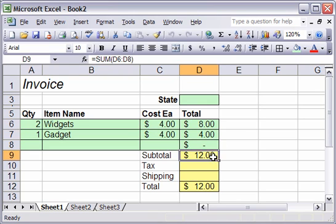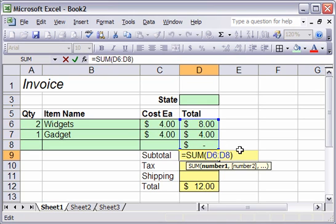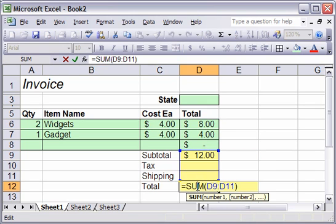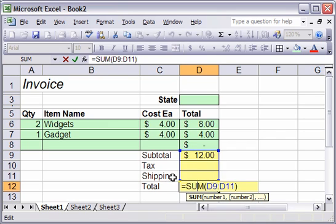Our subtotal is just going to be a sum of the totals for each thing. And the total total, of course, is going to be the subtotal, plus the tax, plus the shipping, which is a sum of d9 to d11.